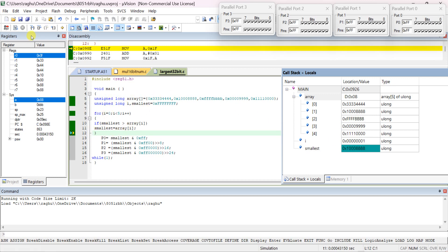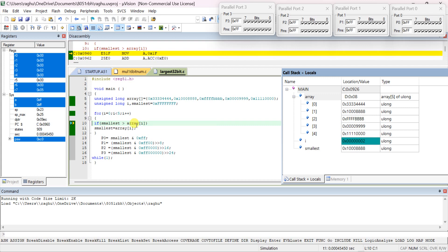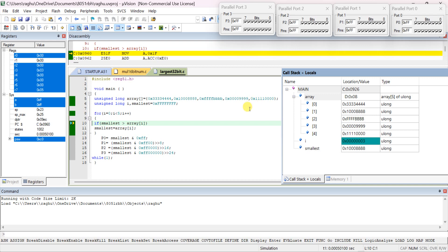After i++, i = 2, which is less than 5, so it enters the for loop. Current smallest is 0x10000888 and array[i] is 0xFFFFBBBB — the condition is not true, so it skips and does not replace smallest. After i++ again, i = 3, which is less than 5. It compares current smallest with array[3], which is 0x00009999.